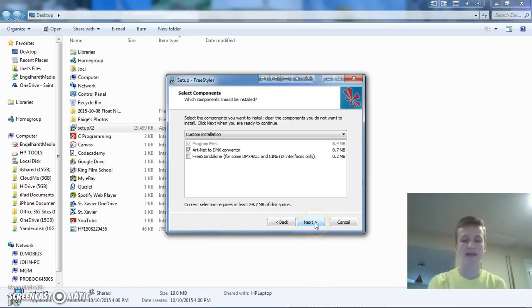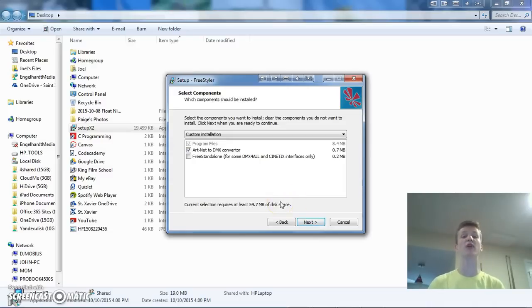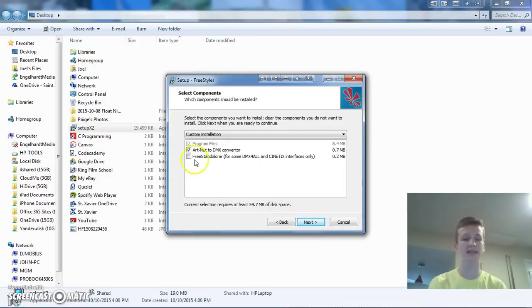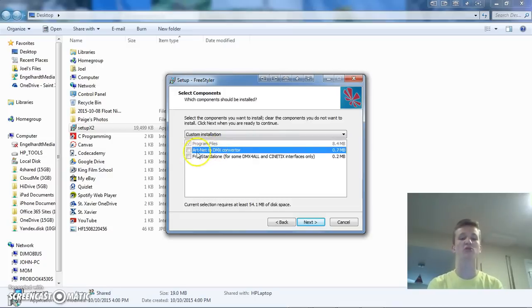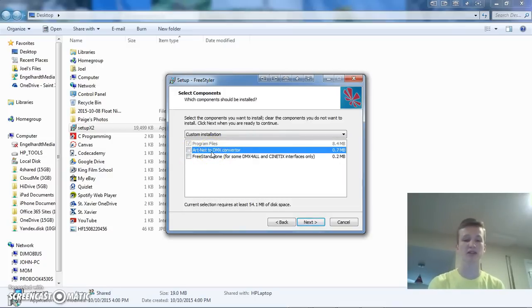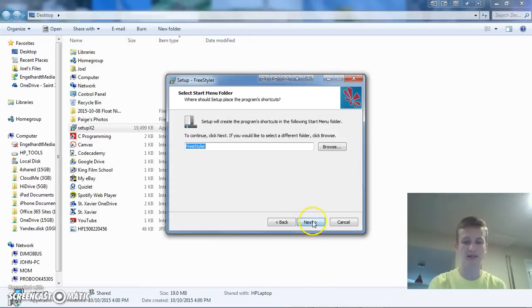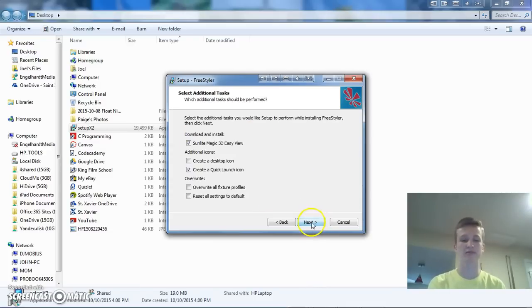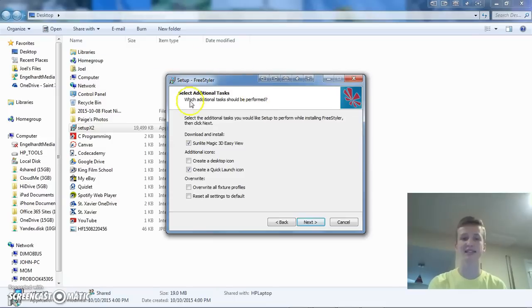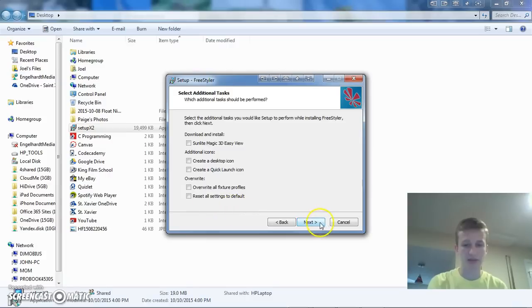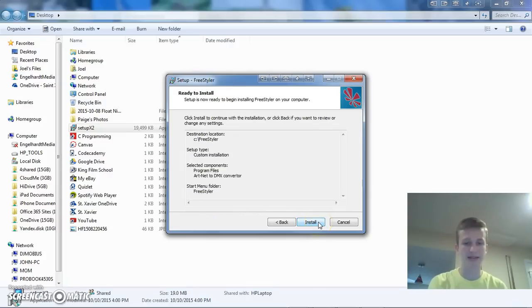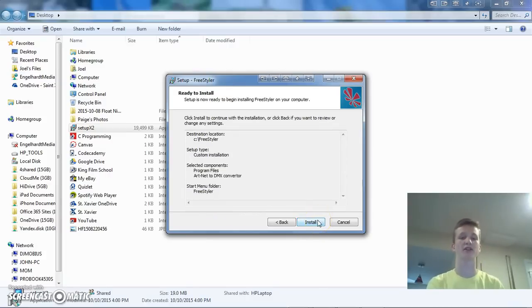And then what you're going to want to check is if you're planning on just using MPC, then you can leave all these other ones unchecked. So, like, I wouldn't do the free standalone, but you are going to want to do the Artnet to DMX converter since this is what we're going to be using. So, you're going to click that and then click next, and then it'll create a shortcut. And then right here where it says select additional tasks, you can really uncheck all of these since you're not going to want to use these. And then you can go ahead and install it.